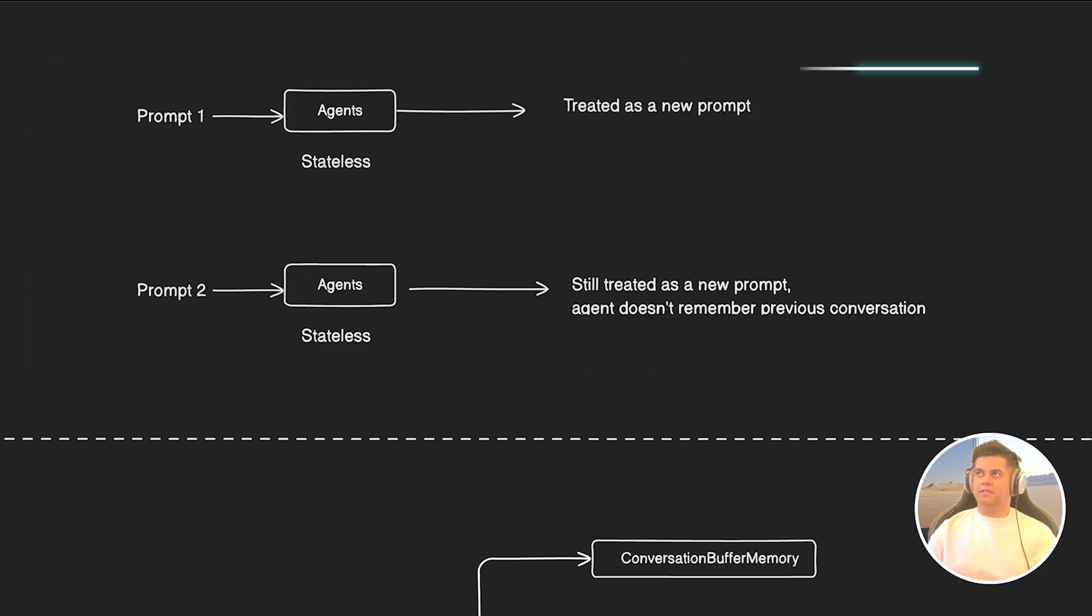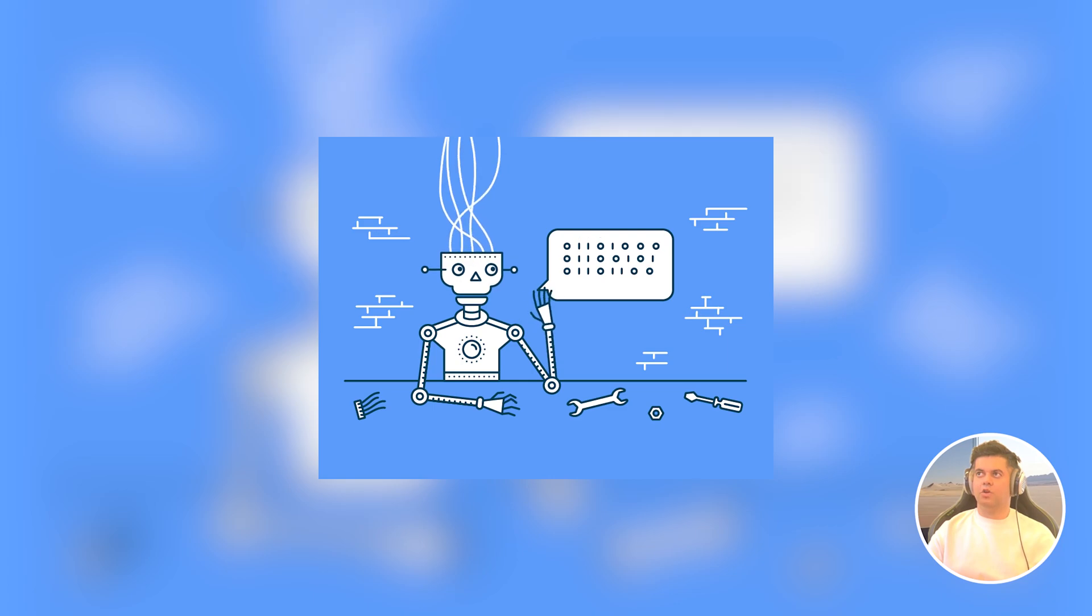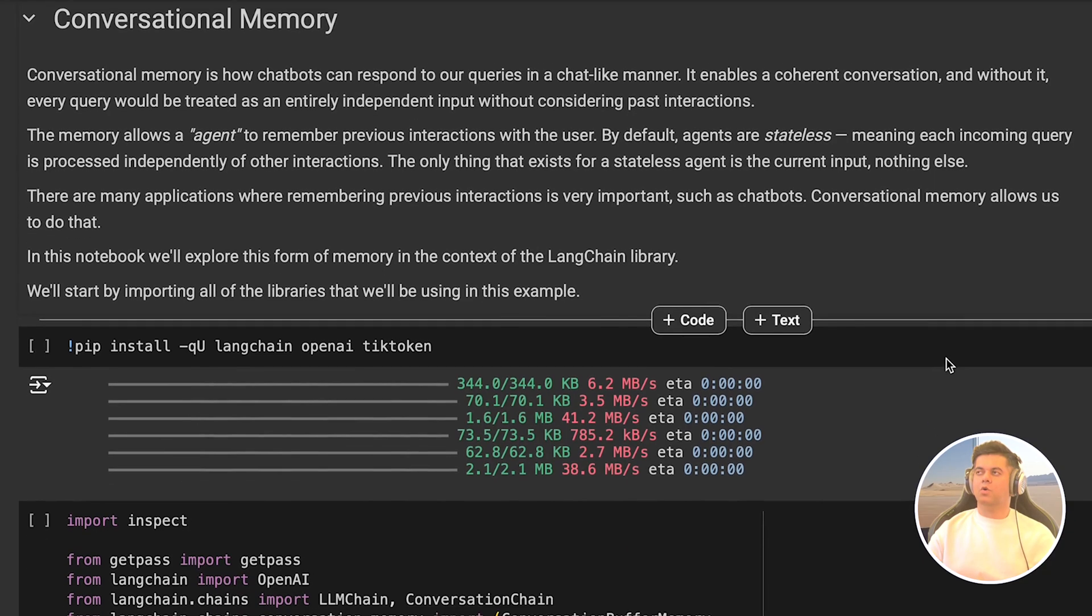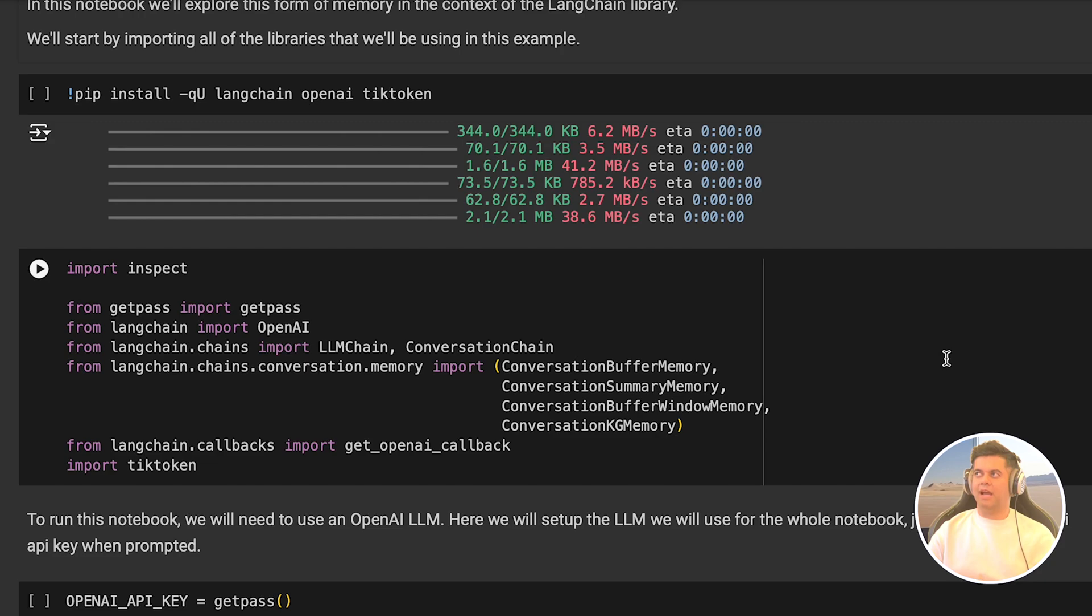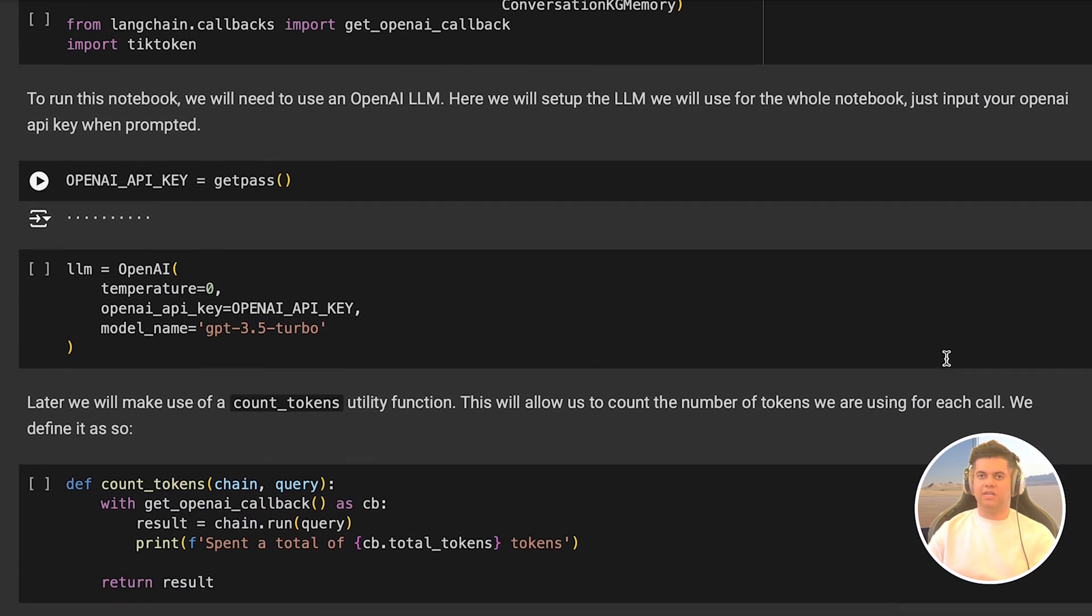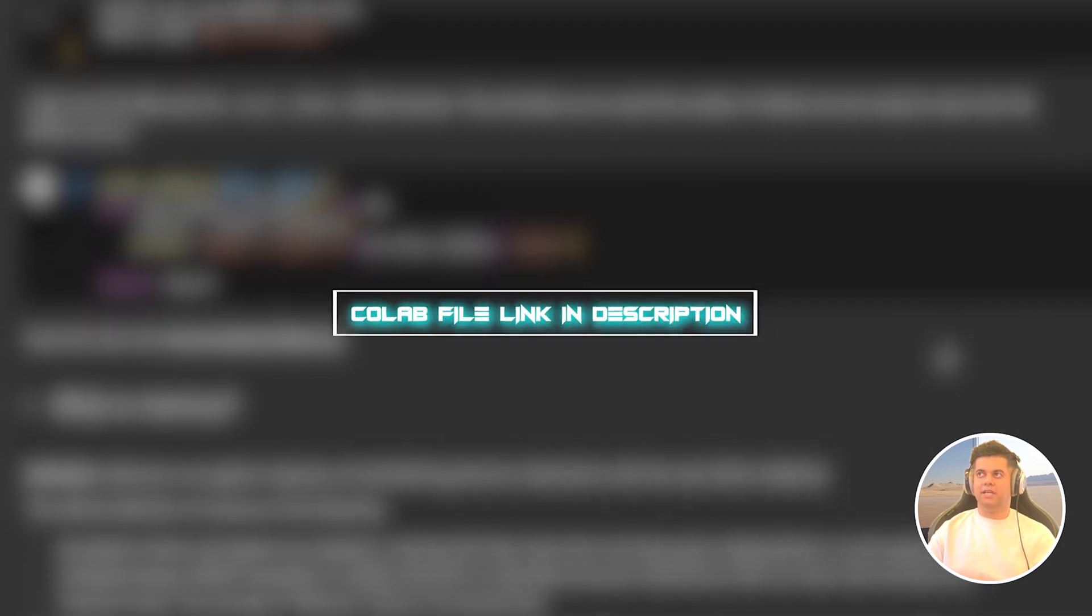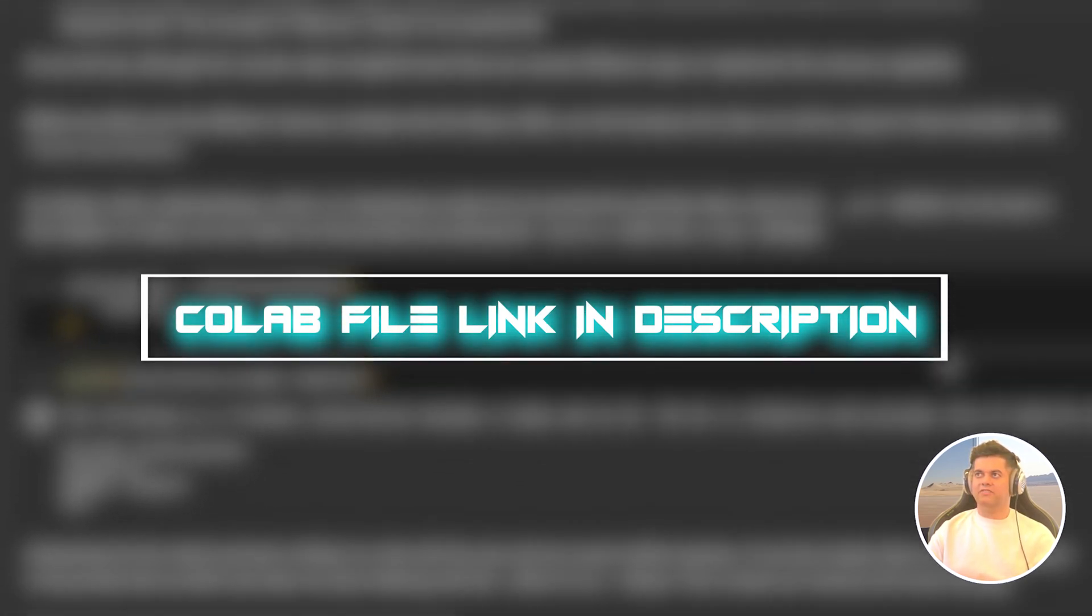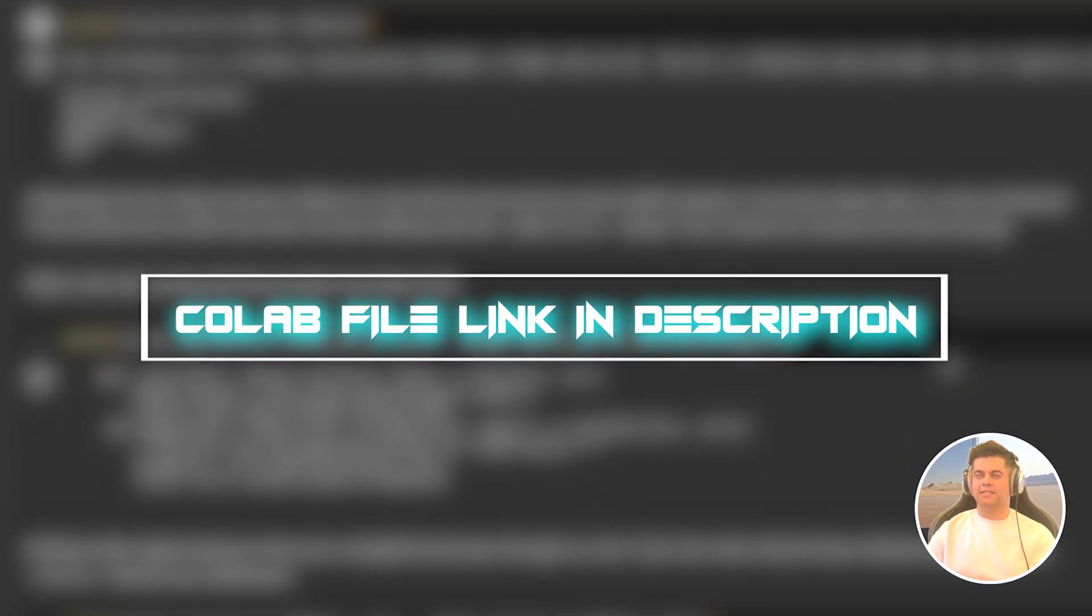Apart from agents, there are many use cases where memory is important. For example, a chatbot which needs to have a complete history of the conversation you had with it previously. We will go over code examples now and I've created a Colab file for you so that you can run this code yourself without having to set up any environment. The link is in the description. Make sure you make a copy of this file so that you have it in your drive and you can access it later.